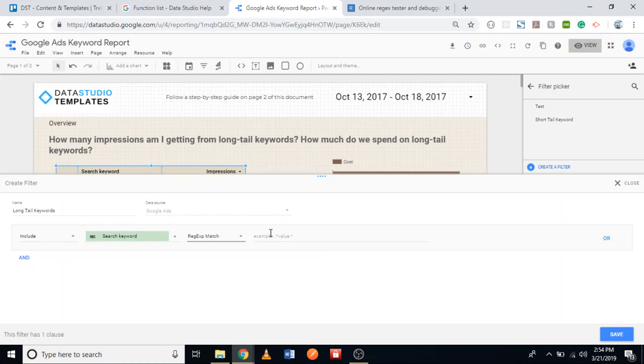The condition should again be REGEXP_MATCH, and then I'll paste the long tail regular expression — the one we got from the regex101 website. Then I'll click Save.